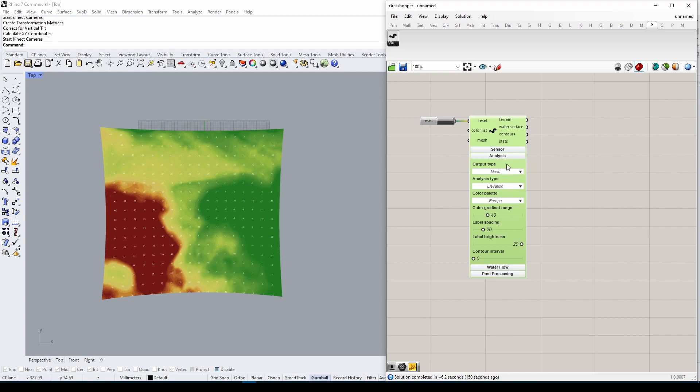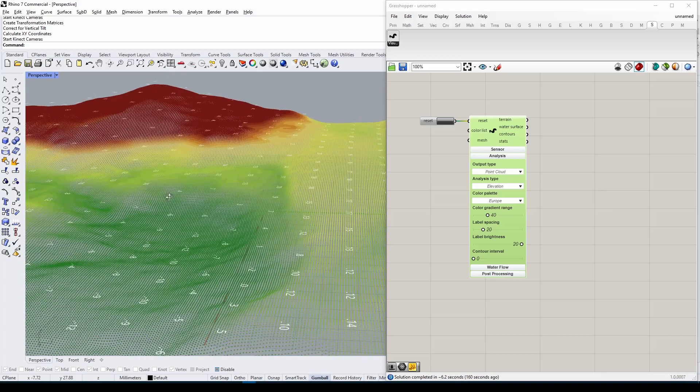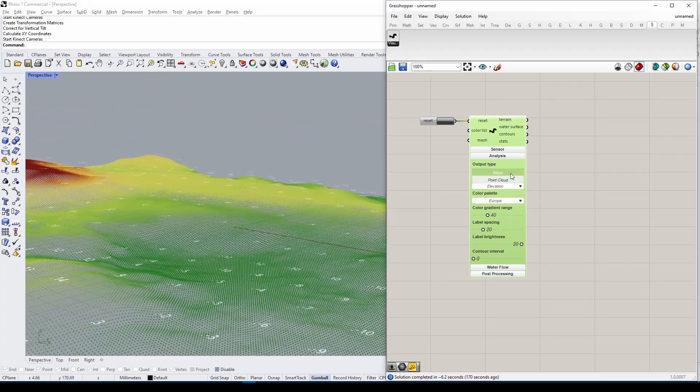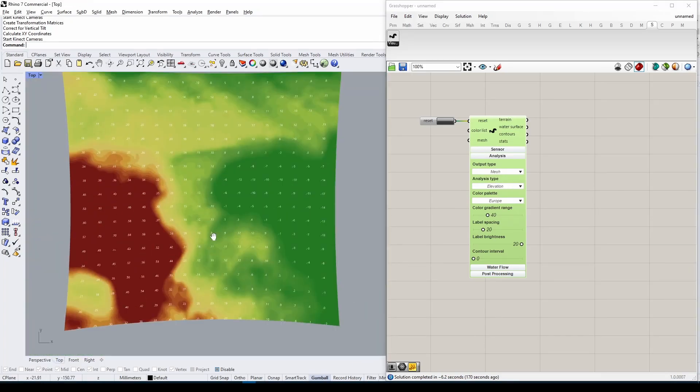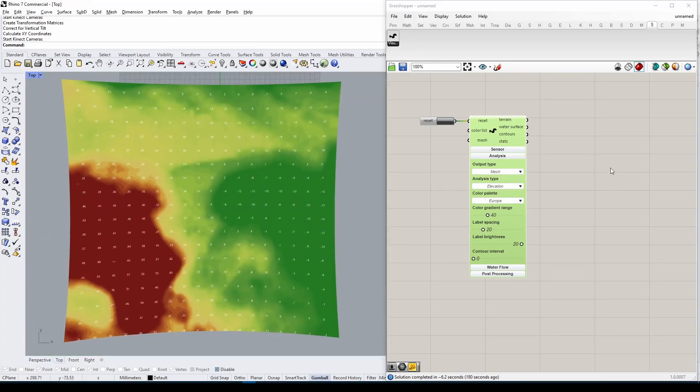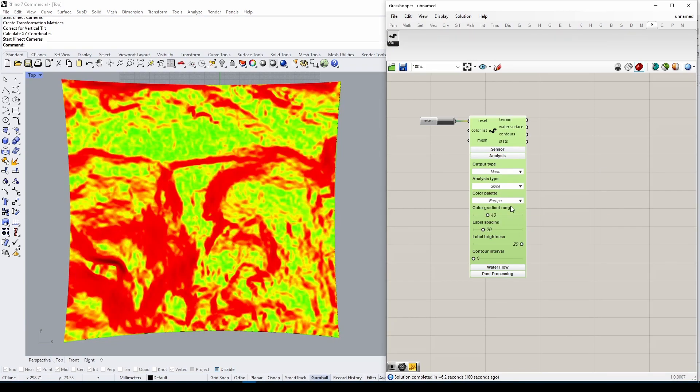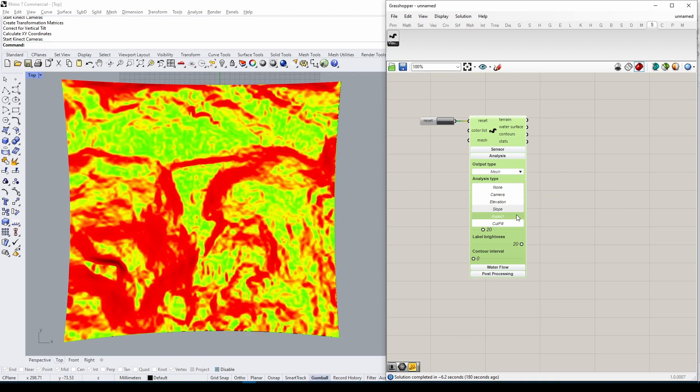Let's go back to the Analysis tab. We can choose between displaying our geometry as a mesh or as a point cloud. We can also switch between different analysis types—we're already familiar with Camera, but there are several other options to choose from.